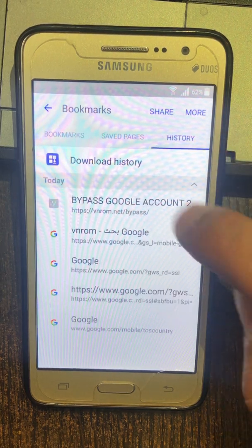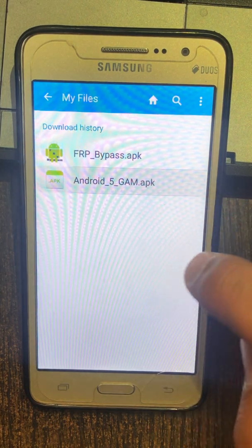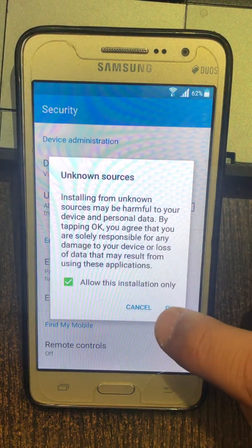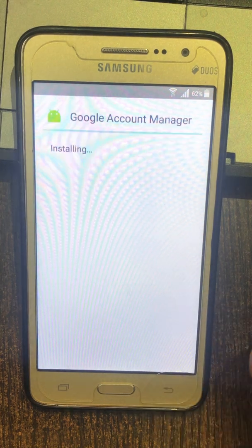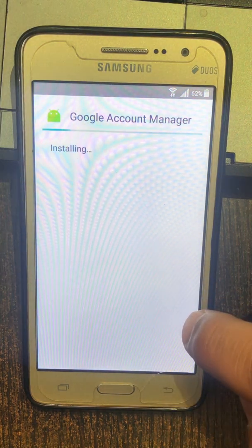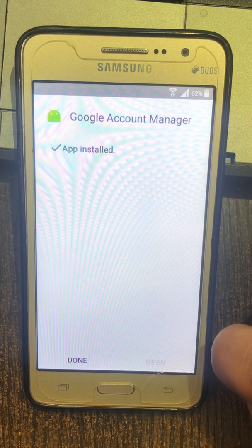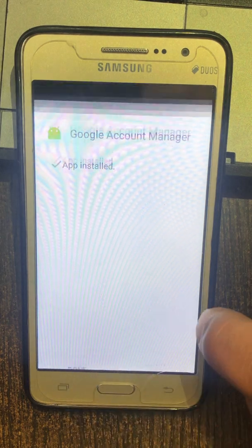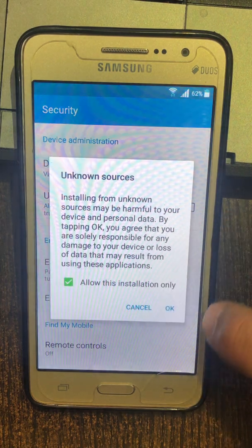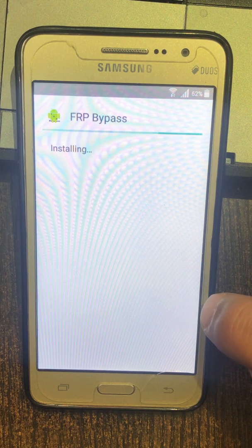Bookmarks, history, my files, showing items 1 to 2 of 2. Alert install block, security, showing items alert unknown sources. Package installer, showing items 1 to 9 of 27. Package installer, Google Play Store. My files, showing items 1 to 2, alert install block, security, alert unknown sources. Package installer, showing items 1 to 9 of 27, package installer.